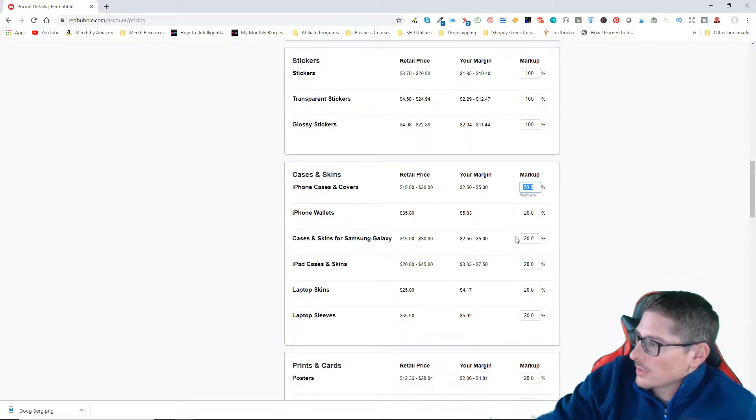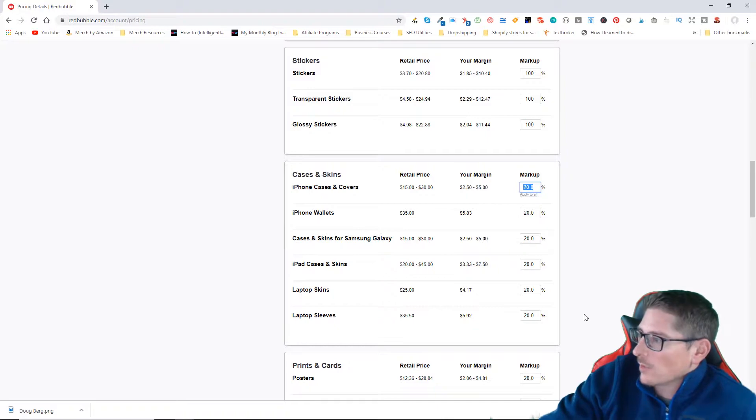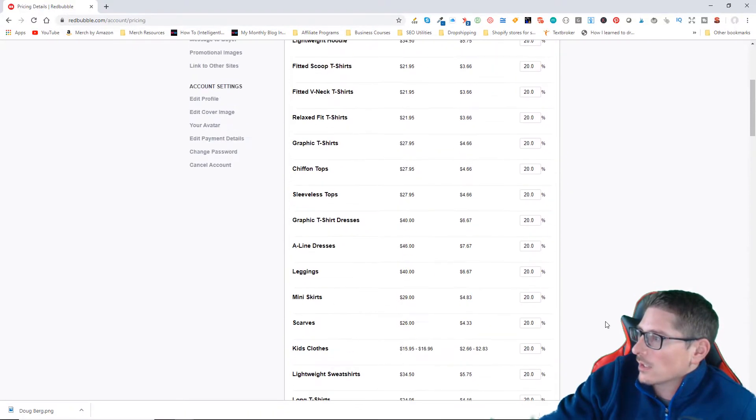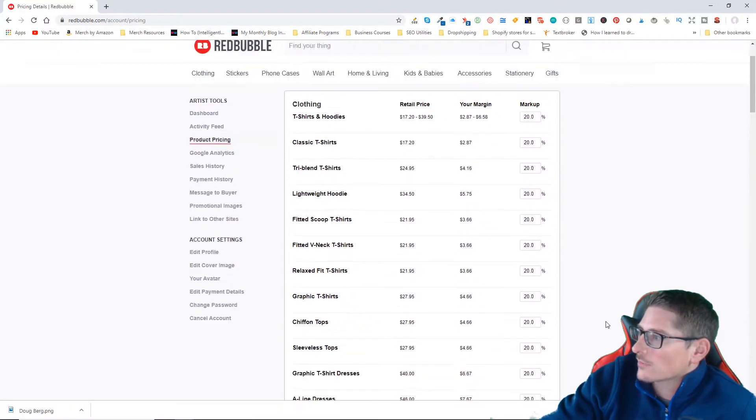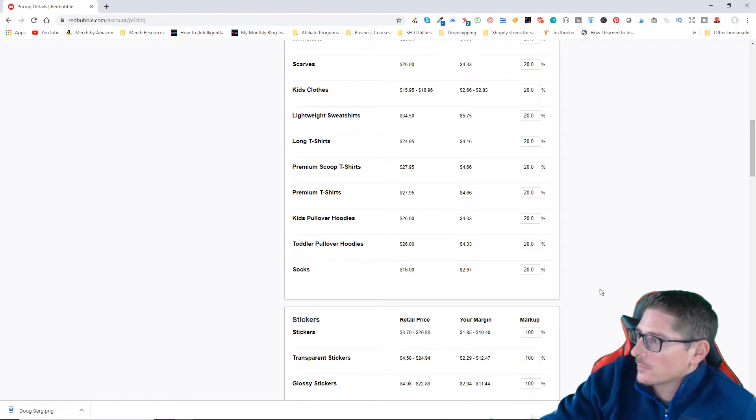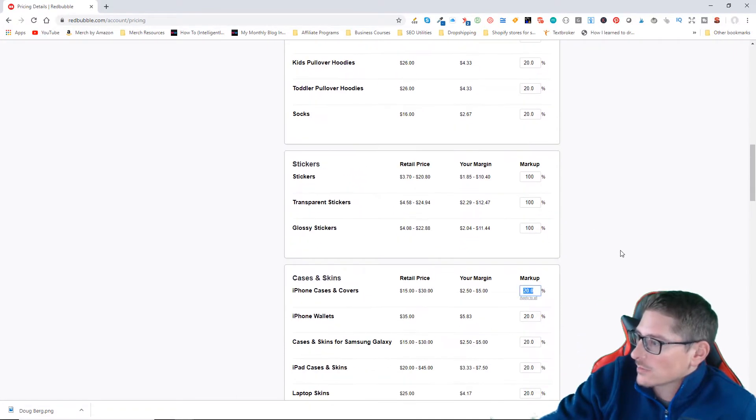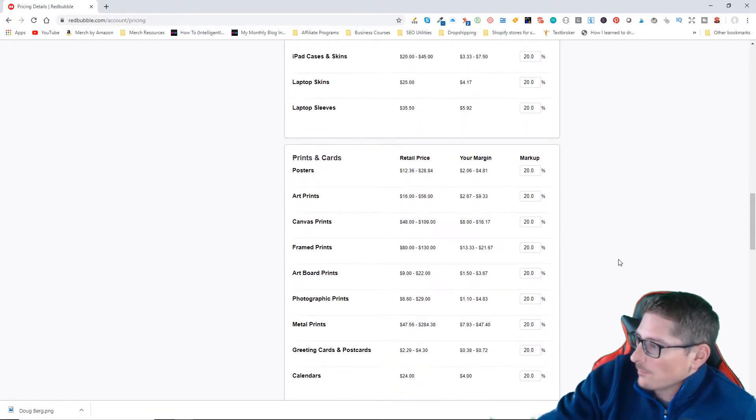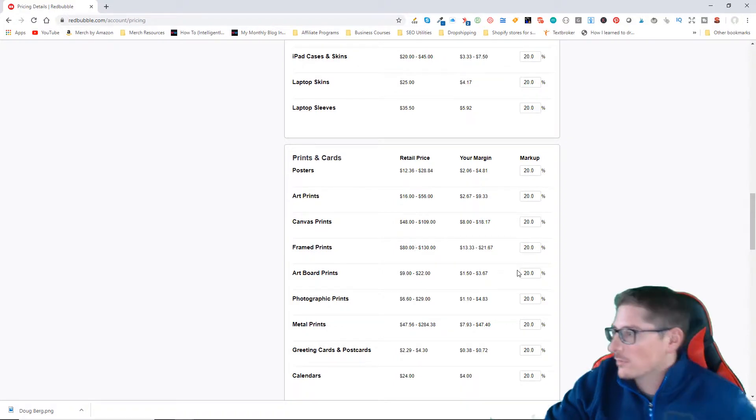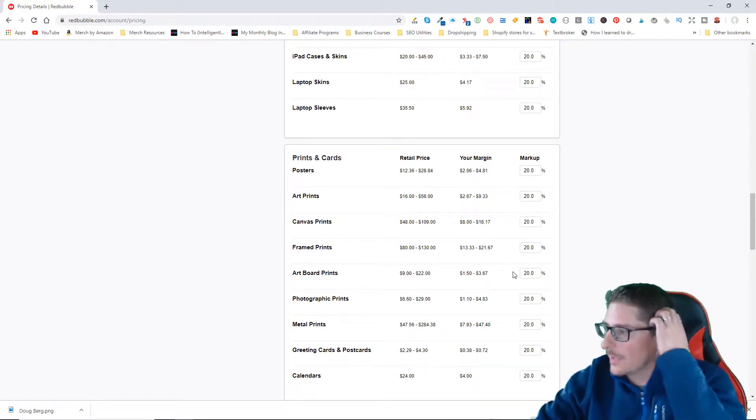As you can see, the margins range on most of the products from about two dollars all the way up to about seven dollars. It looks like the frame prints give you the best profit, although they're extremely expensive. Same with the canvas prints.